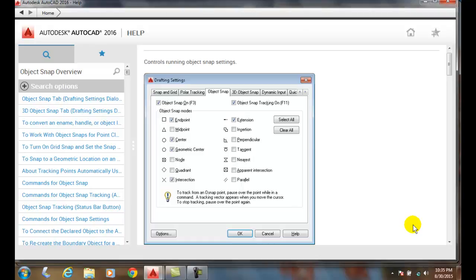So the object snaps snap onto an intended point and grab onto these points like magnets.